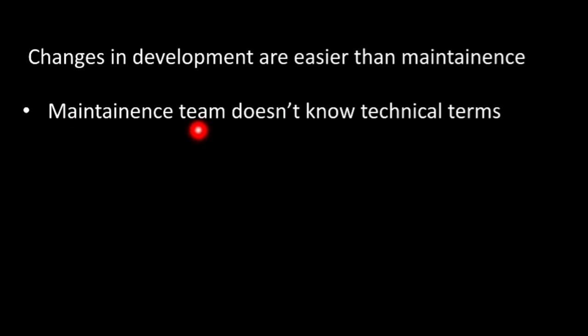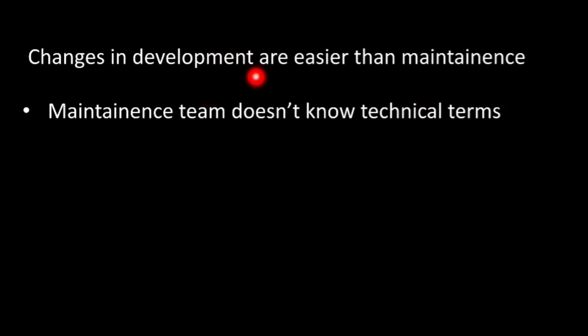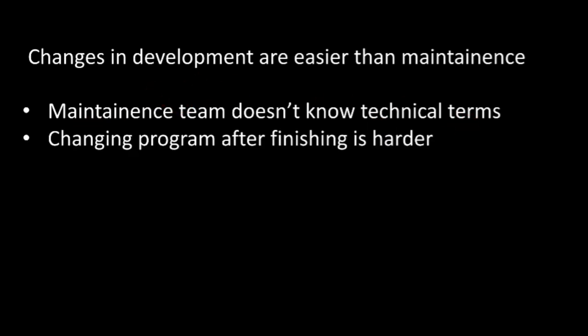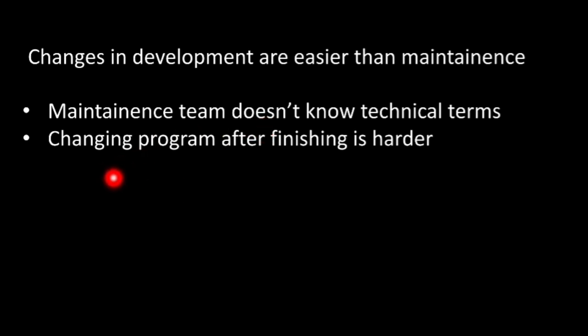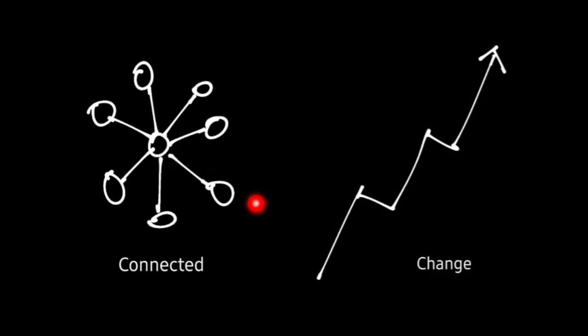Means if you are developing something at that time, you change something, that is more easier than if it is developed and you need to maintain it and make some changes, that is more harder. Now let's see why, because maintenance team does not know the technical terms. There is a development team separate and maintenance team separate. Development team will develop and give the product to maintenance team. They don't know the technical terms of the product, so it's hard for them to make changes to it. Secondly, changing the program after finishing is harder. While all the work is done, after having all the work done, making changes is hard, making change is hard process. Now you can see some connections like how much the product is connected to the environment. In that way you should maintain more. If more it is connected to the environment, you have to put in more maintenance.